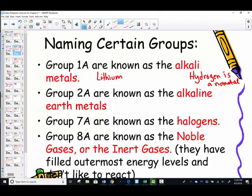We should know the names of group 1A, starting with lithium, as the alkali metals. Group 2A — beryllium's family — the alkaline earth metals. Over here are the halogens — fluorine's family — and the noble gases. Every one of these families has a specific name, but we're just not required to know all of the names.